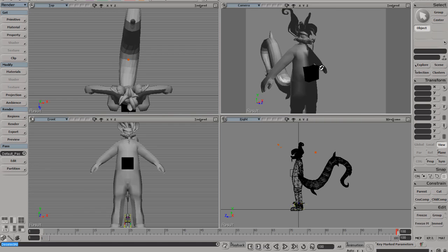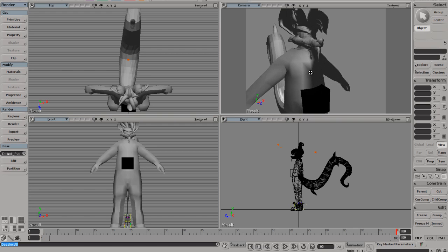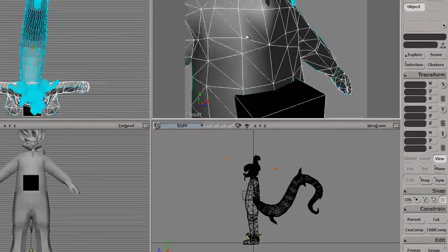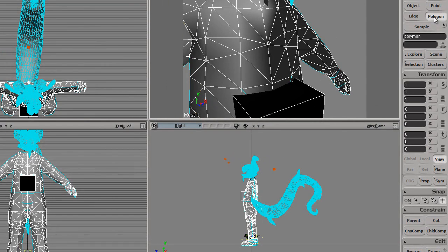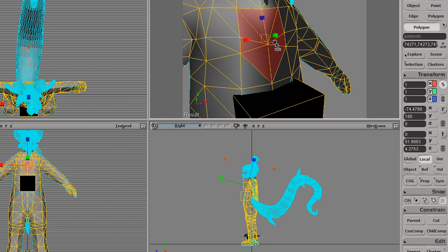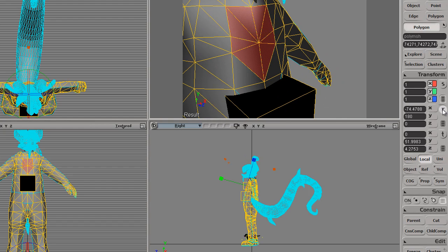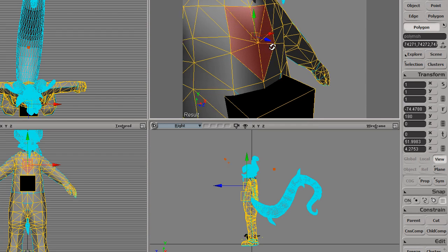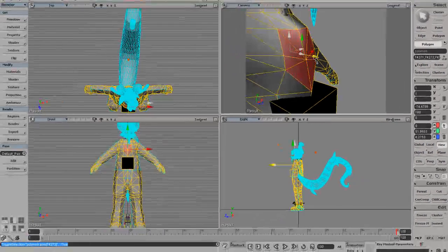Now we're going to learn how to do some basic polygonal editing. Let's zoom in a bit here, select our model, and go to Polygon. Select some polygons on your model — whatever you want to do — and then press one of these buttons down here under the Transform menu. The S will let you stretch your model around. The Rotate button, which is R, will let you rotate it. And the T button stands for Translate, which will let you translate your model. I'm just going to translate them out a bit.